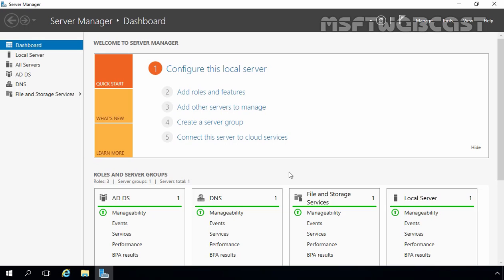OUs can also be used as per your organizational structure or as per your organization's geographical structure. You can also delegate control of administrative activities to users or groups within a single OU, such as creating and working with user accounts, groups, printers, and so on. Further, you can control users and computers within an OU by means of group policy.